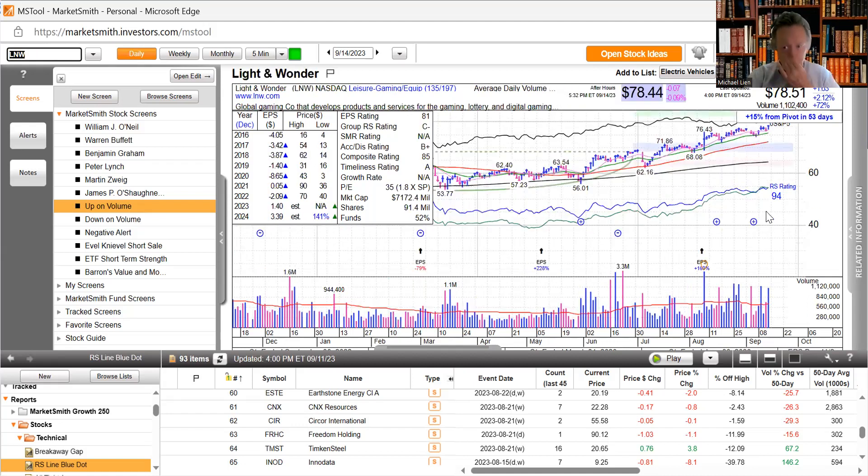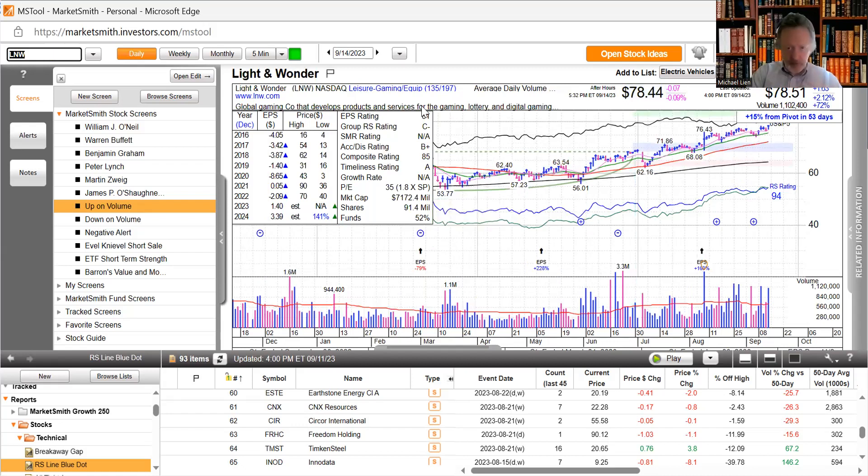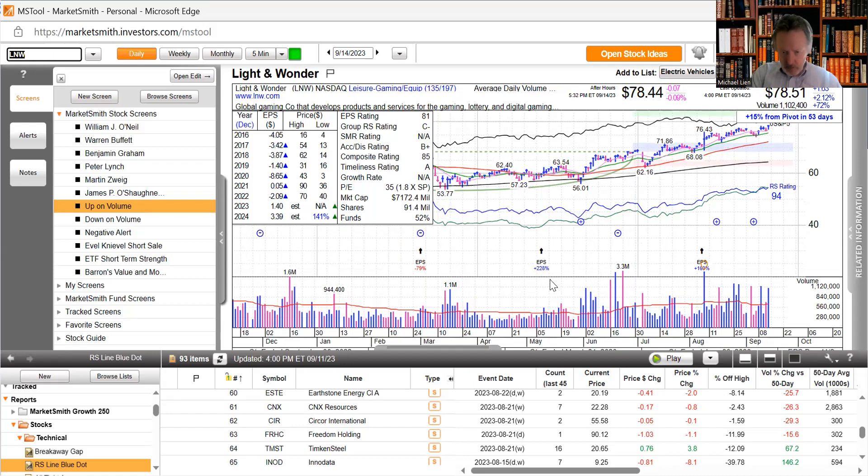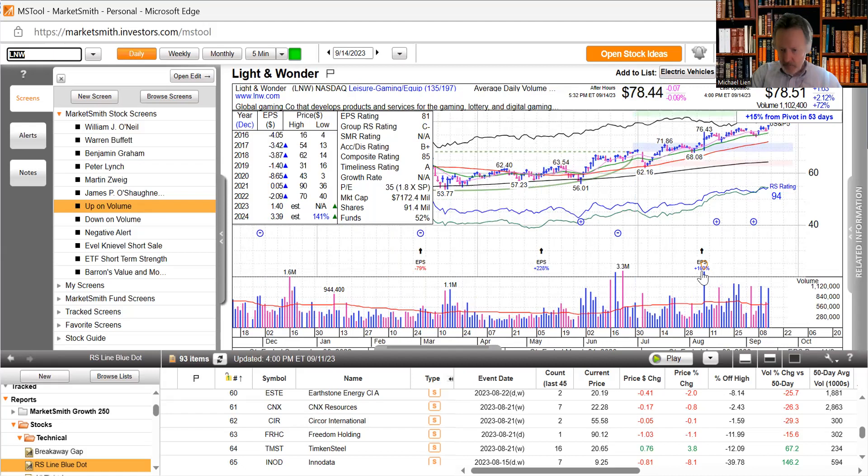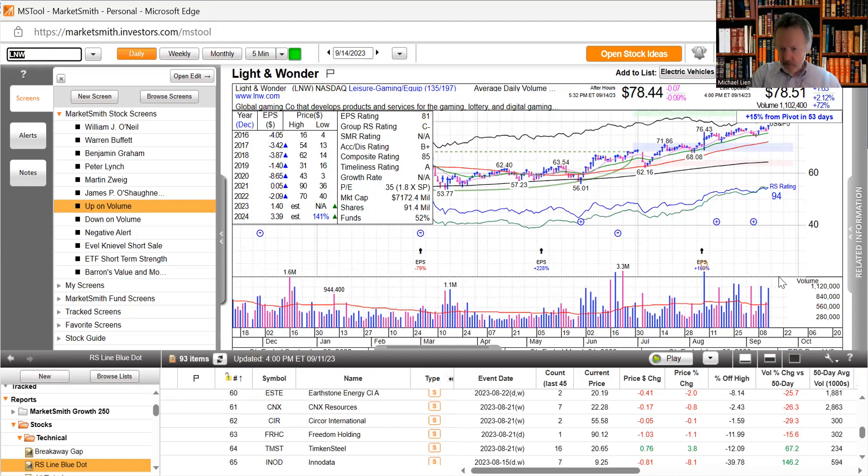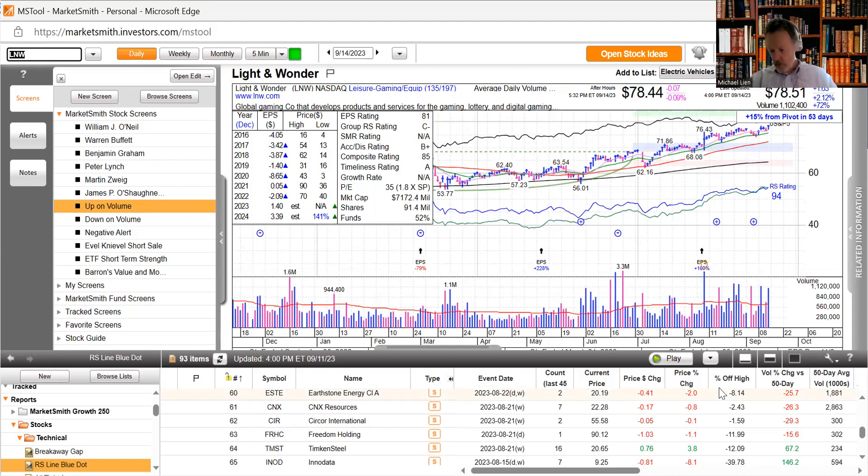Light & Wonder, global gaming company that develops products and services for gaming, lottery and digital gaming. Up a little over 2%, we got a lot of blue spikes and above average volume, just keeps marching higher. 228% earnings increase in May and 163% earnings increase in August.